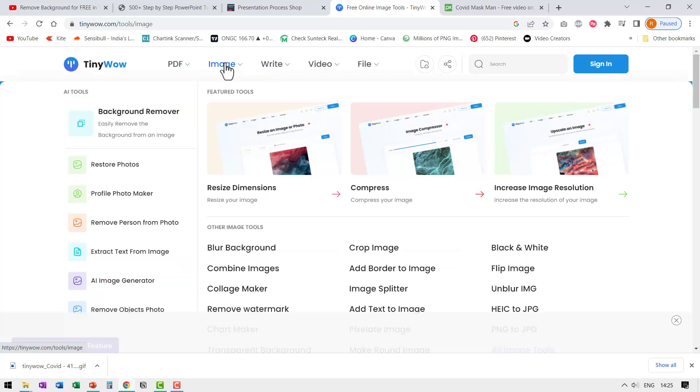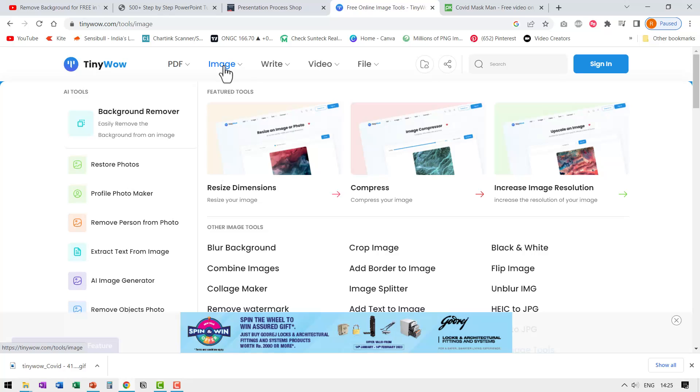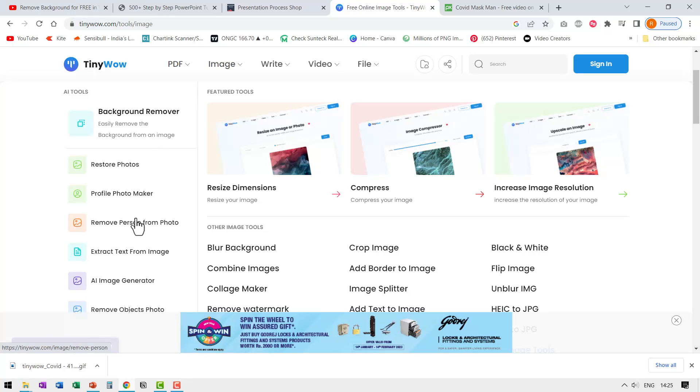Now let us explore some of the image tools. Let us go to image and I see a whole bunch of them. All of them are pretty beautiful and useful. Background remover, restore photos, profile photo maker, remove person from photo, AI image generator.